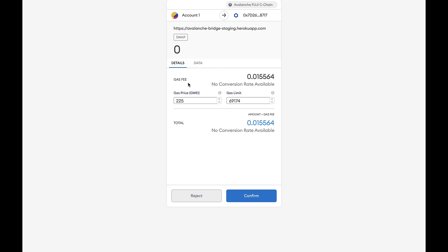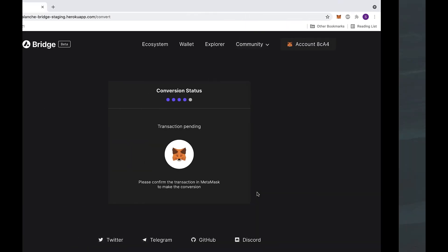Here you can look at the gas fee, as well as the total. Then click on the confirm button below.